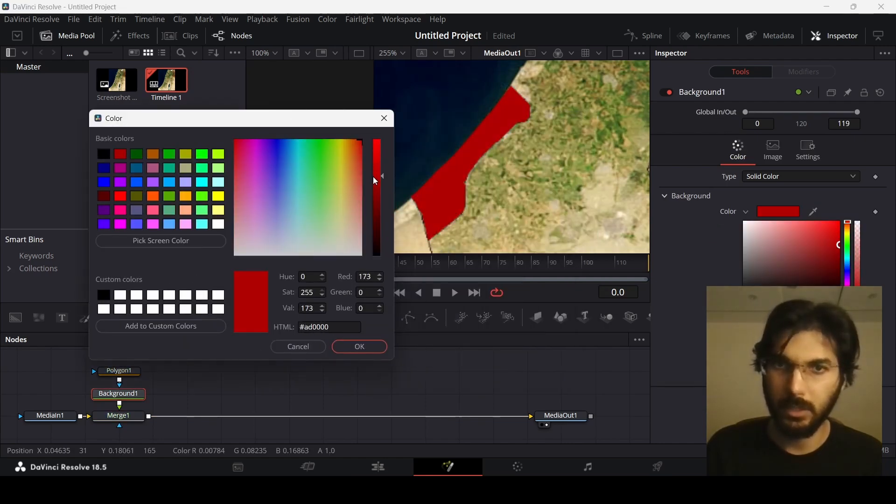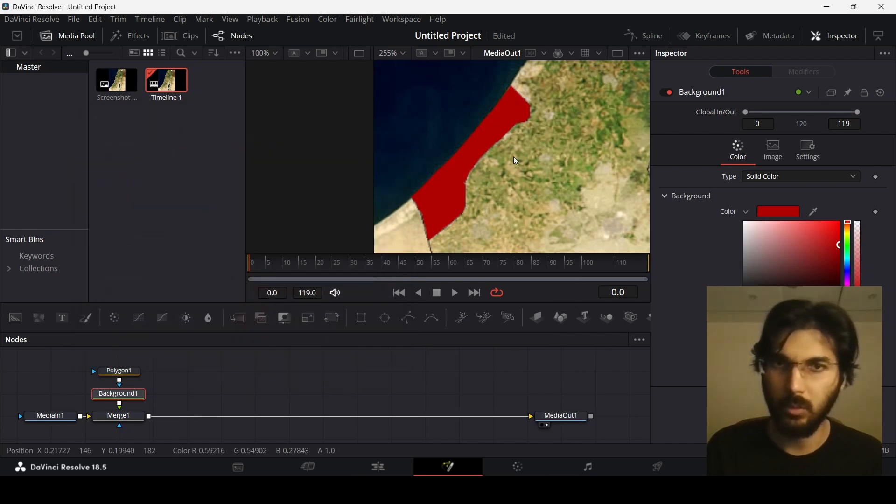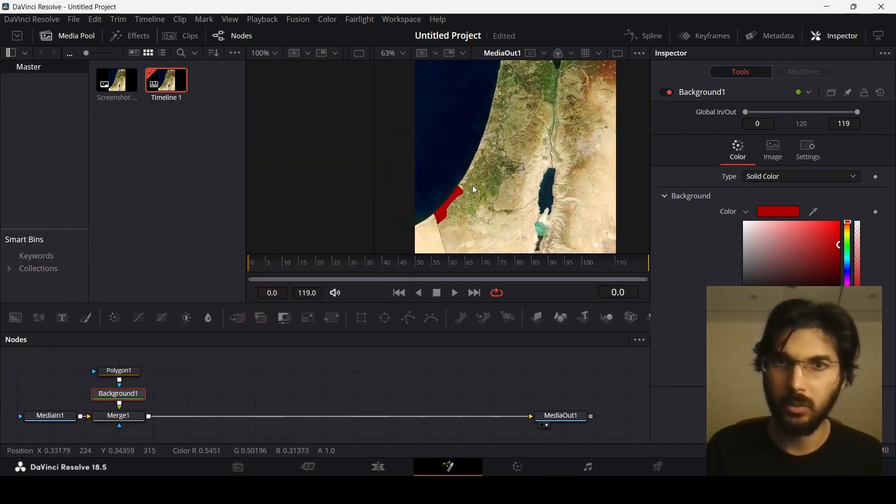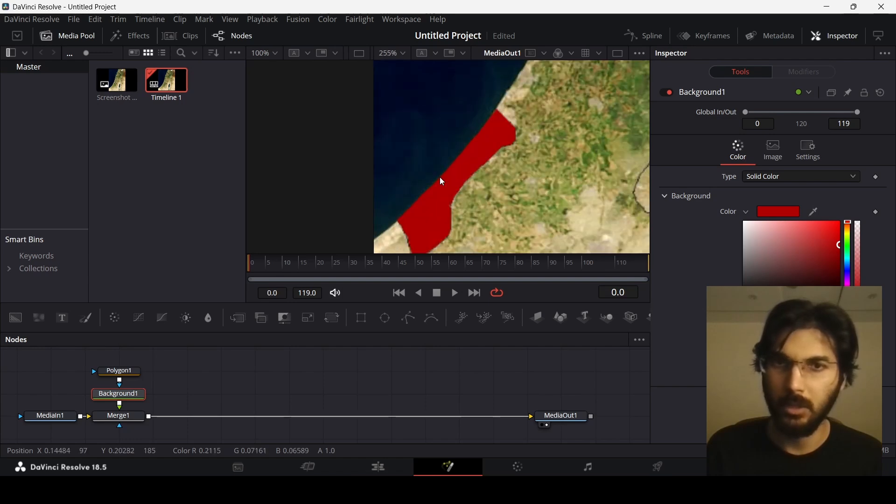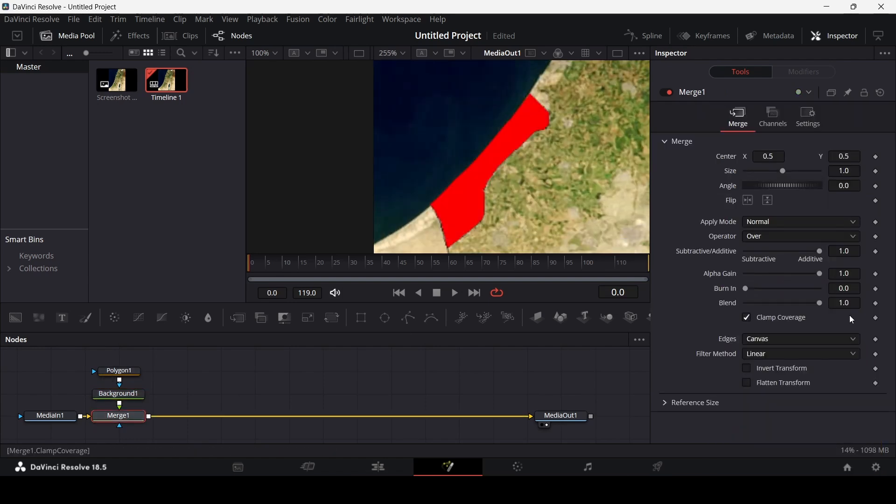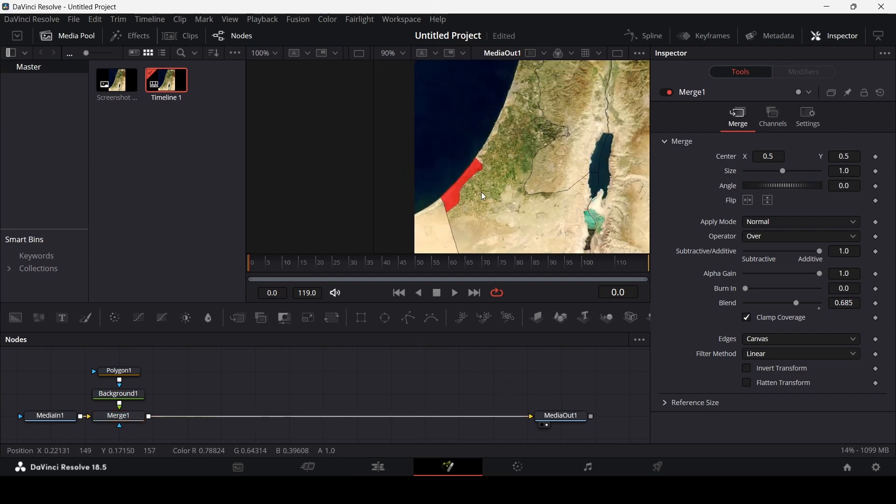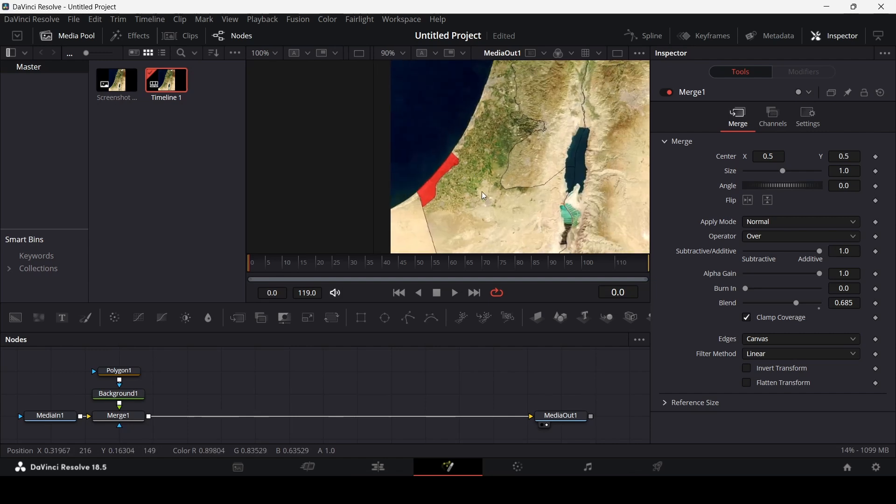This will go along with the theme of the whole map. As you can see, this matches the whole theme of the map as well. Now what you can do is go over to Merge, and at Blend I'm going to change this to somewhere around 0.7 or 0.6. You can see we have that transparency look over here. This is the way of highlighting the map.